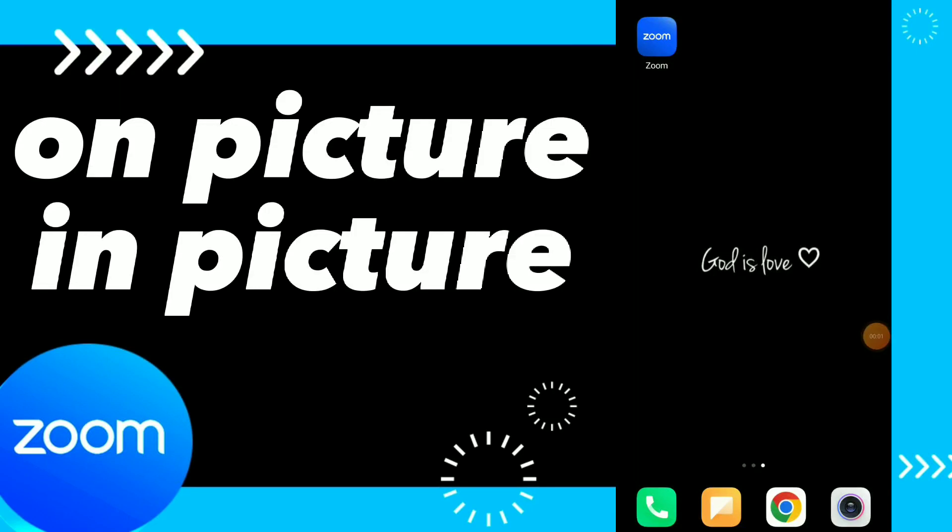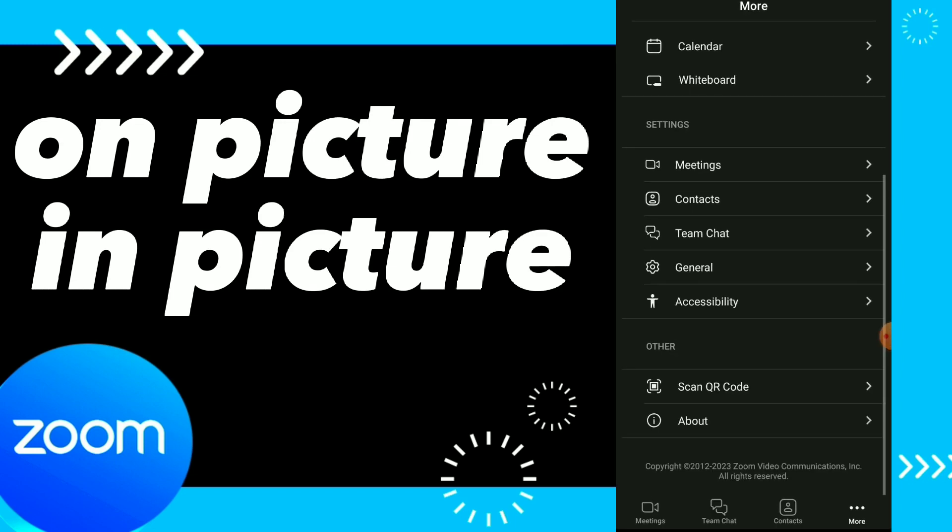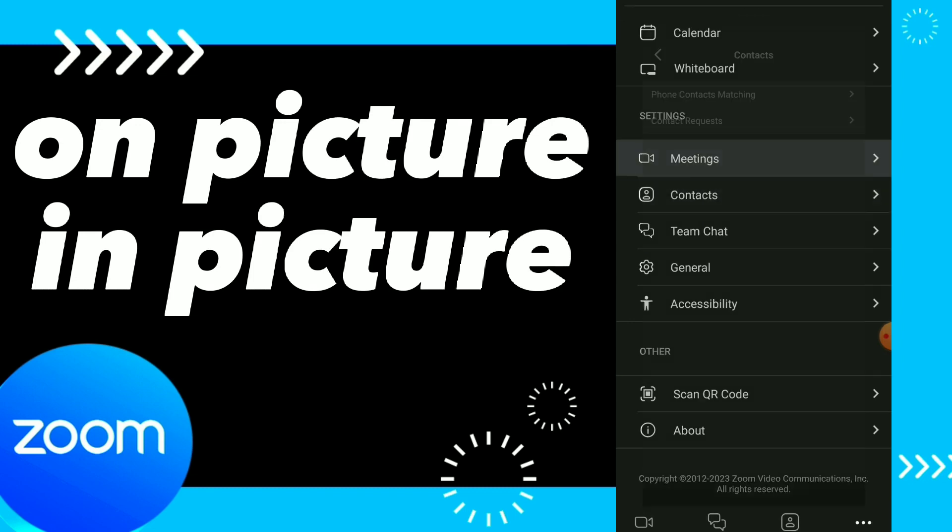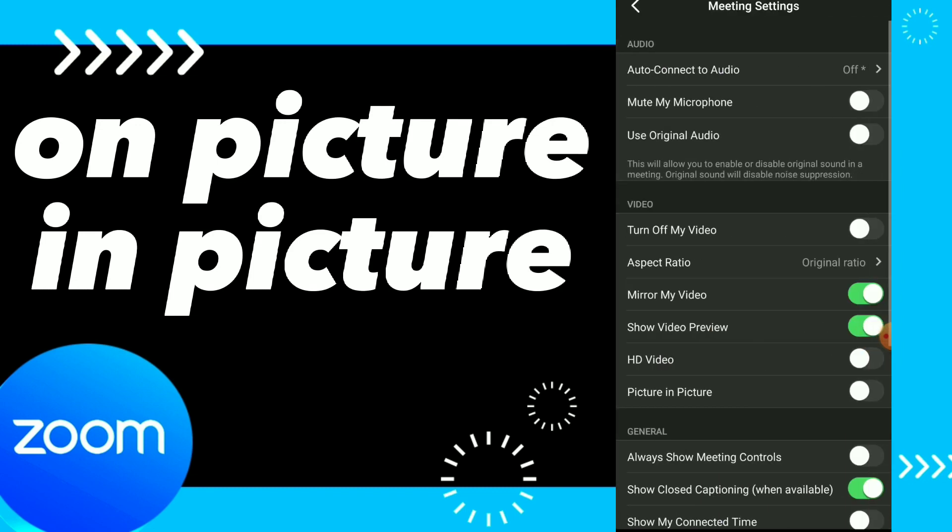Hi guys, in this video I will show you how to turn on picture-in-picture on Zoom app. You can go to Zoom and click on those three points and click on meeting. Here you will find